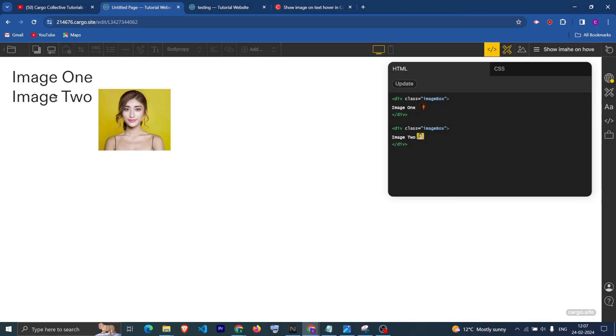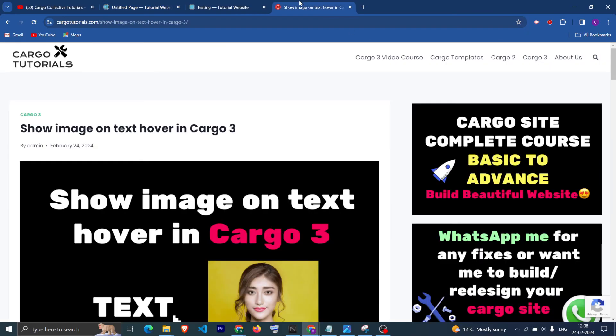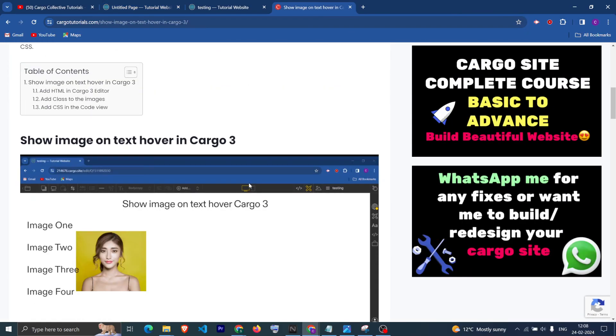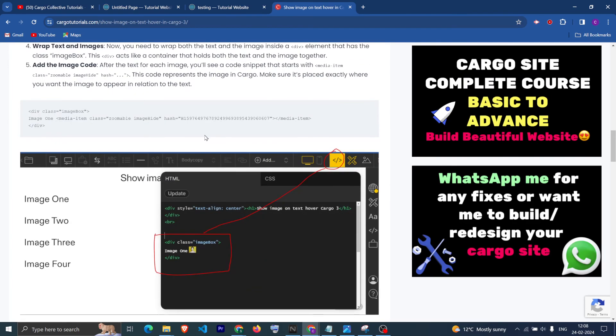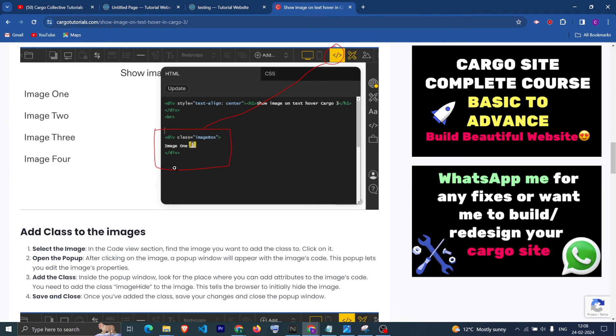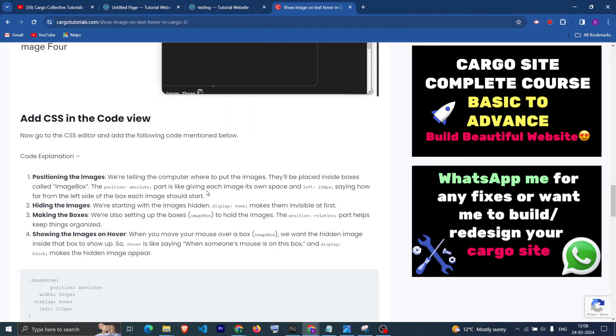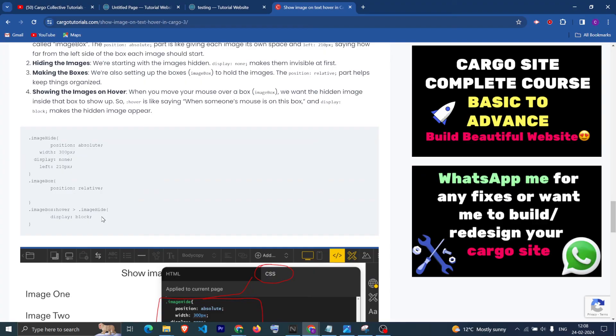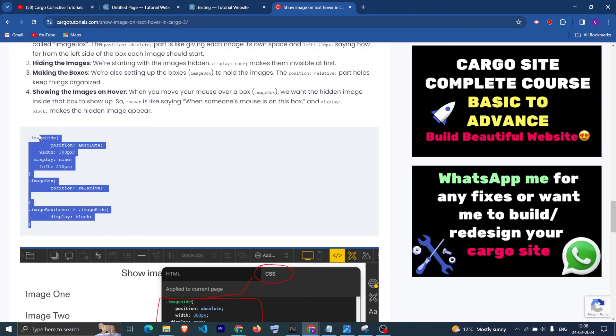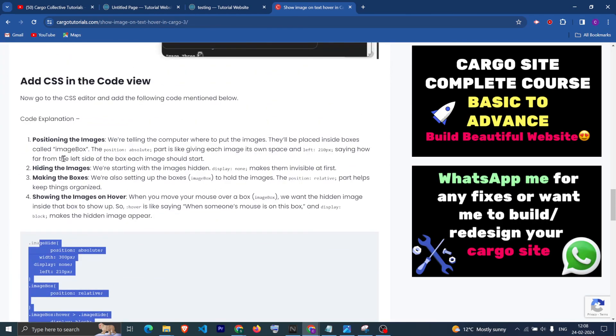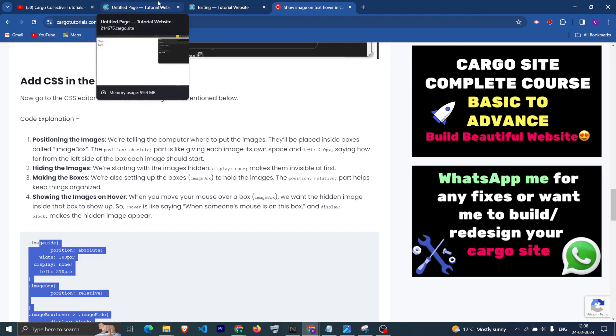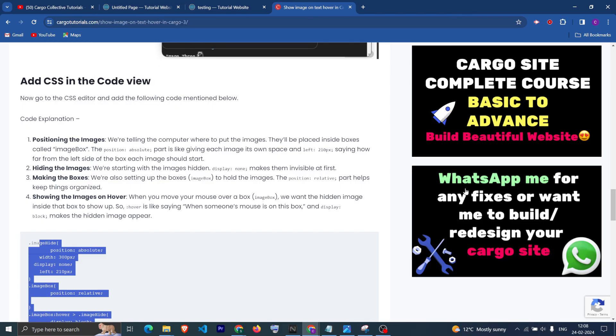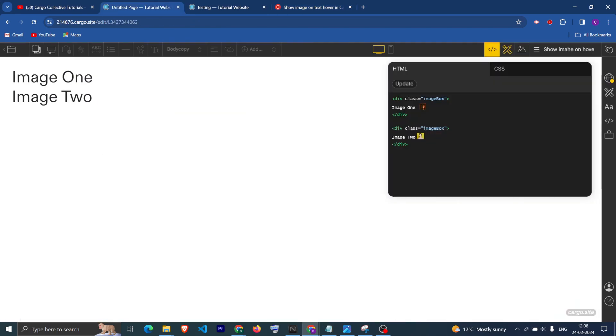I have provided the code on my website, so you can check the website and copy the code from here. I have explained the CSS as well so you can read the blog if you want. If you need any help you can WhatsApp me from here. Thank you, I hope you have found this video helpful. Thank you so much.